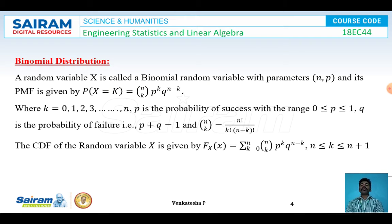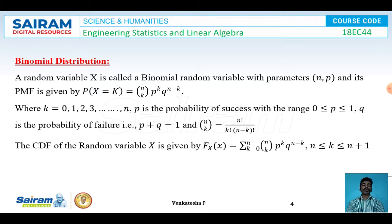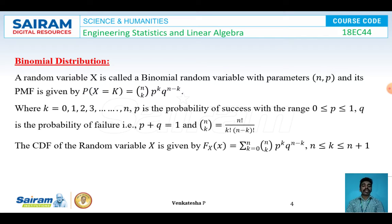Now we will see how to represent binomial distribution in terms of the cumulative distribution function. The CDF of random variable X is given by F_X(x) = Σ(k=0 to n) nCk · p^k · q^(n−k), where the range of k is n ≤ k ≤ n+1.